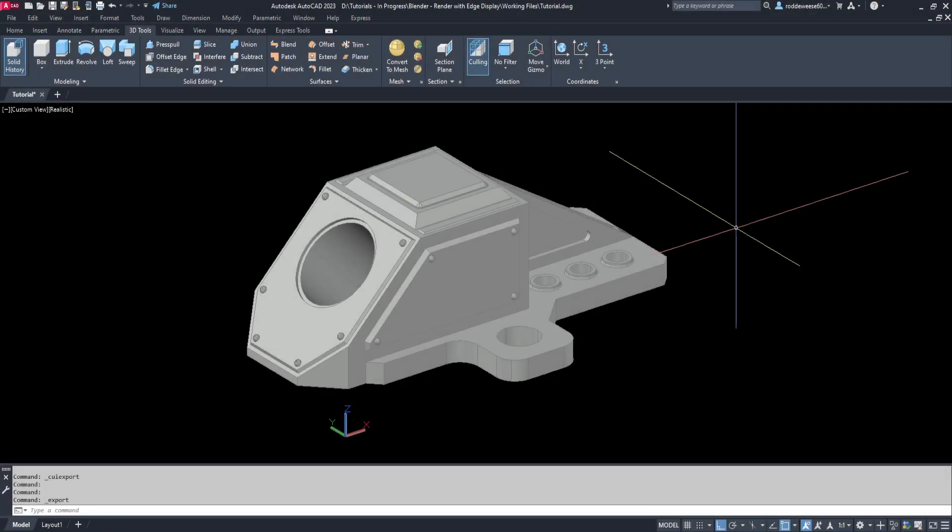Hello and welcome back to the channel. Today I want to address a question that was asked on the CAD Tutor forum a while back, which was how to render a model in AutoCAD with the edges displayed.